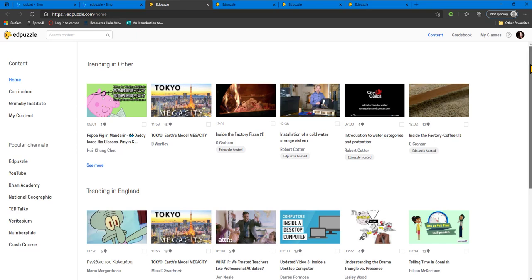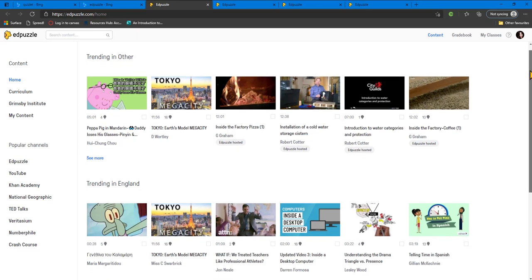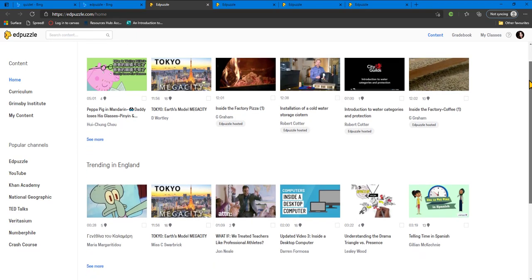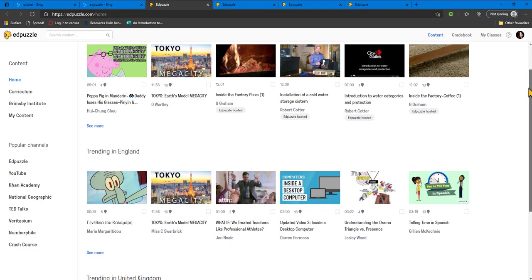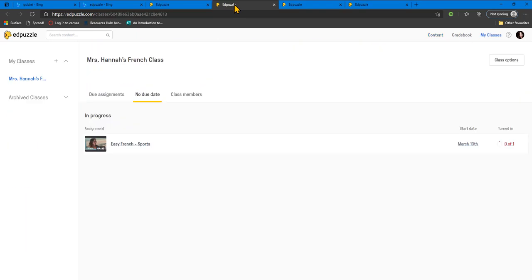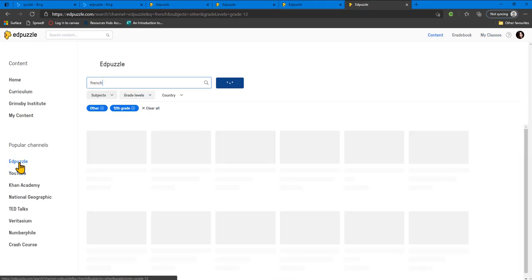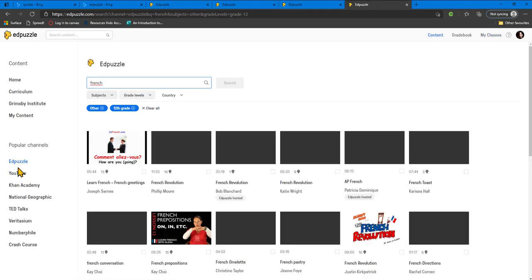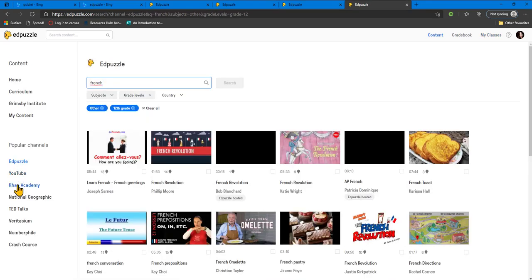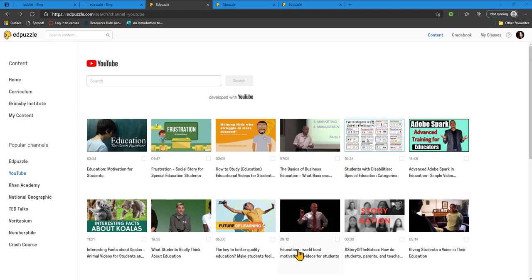After signing up to Edpuzzle, you can explore different videos that are available by language. You can also set up a class for your learners to add content and create assignments and activities. There are also partner channels that you can explore for different content.